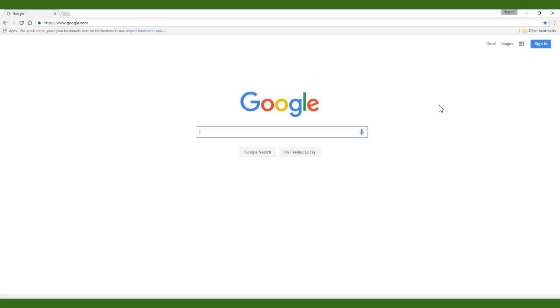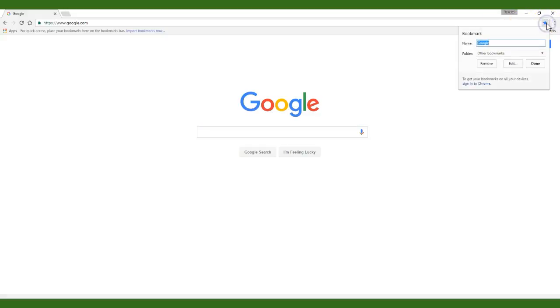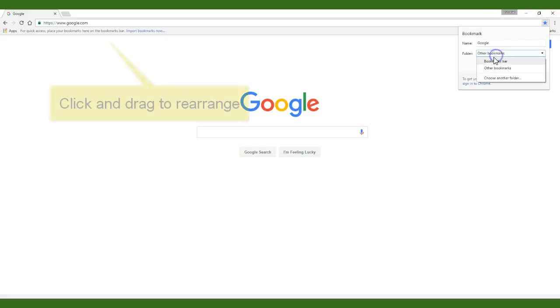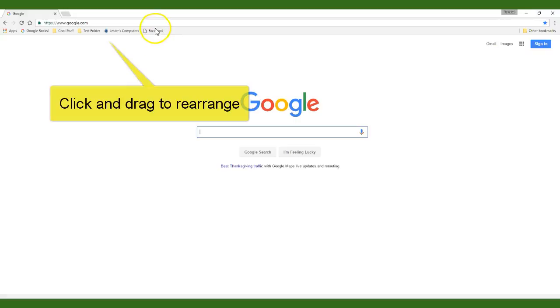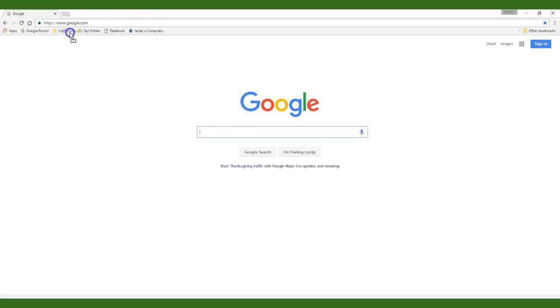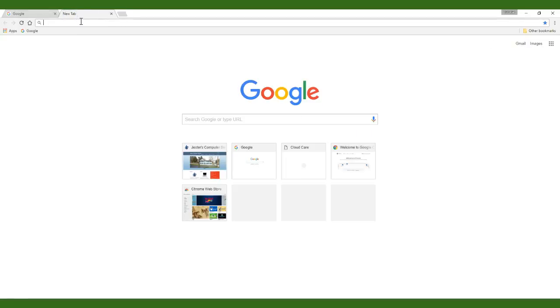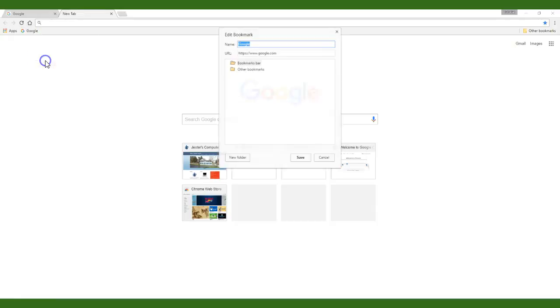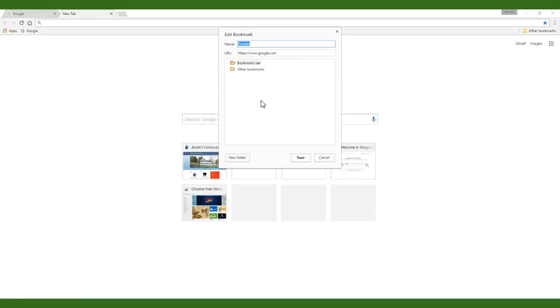Once you have bookmarks created on your bookmark bar you can rearrange them or rename them easily. Just click and drag on a bookmark to move your bookmarks into a different order. To edit a bookmark you can right click on the bookmark and choose edit. A new box will appear letting you rename the bookmark and also relocate the bookmark to another folder if you choose to do so.